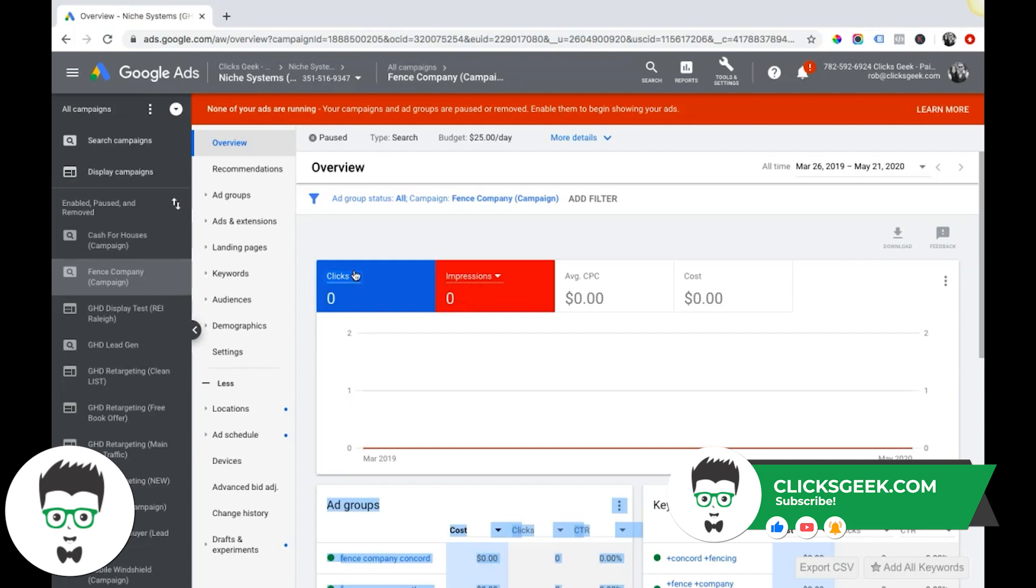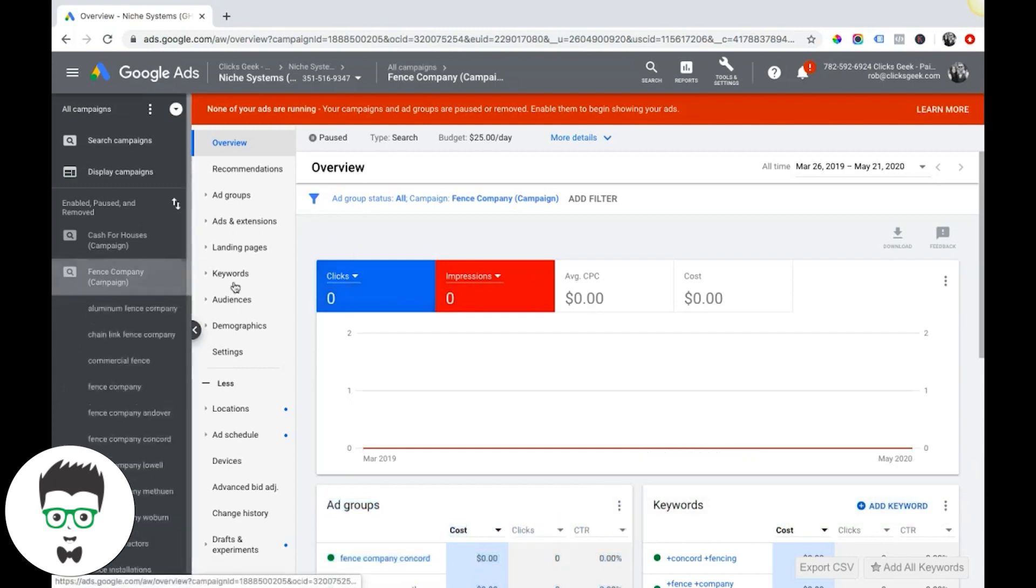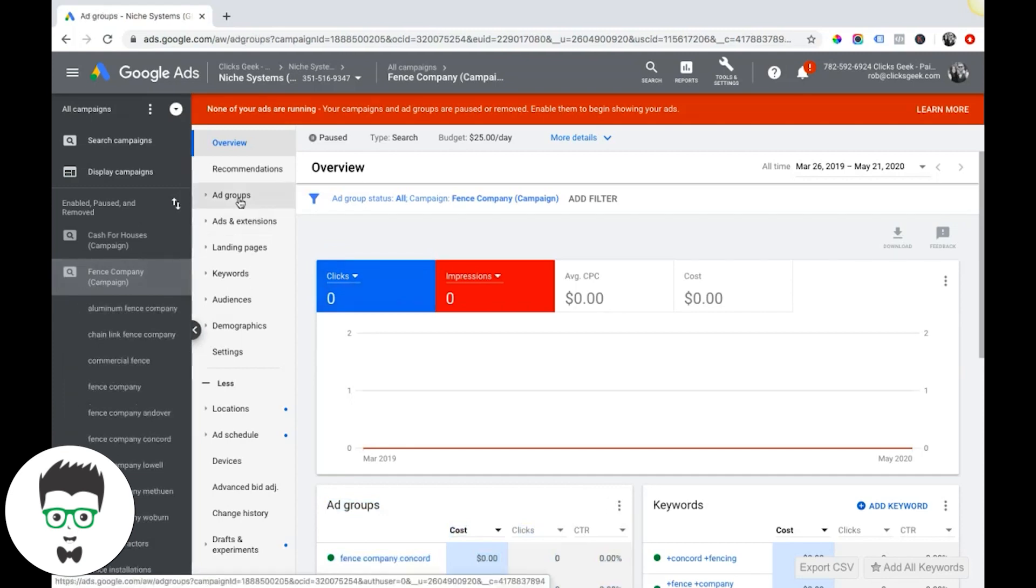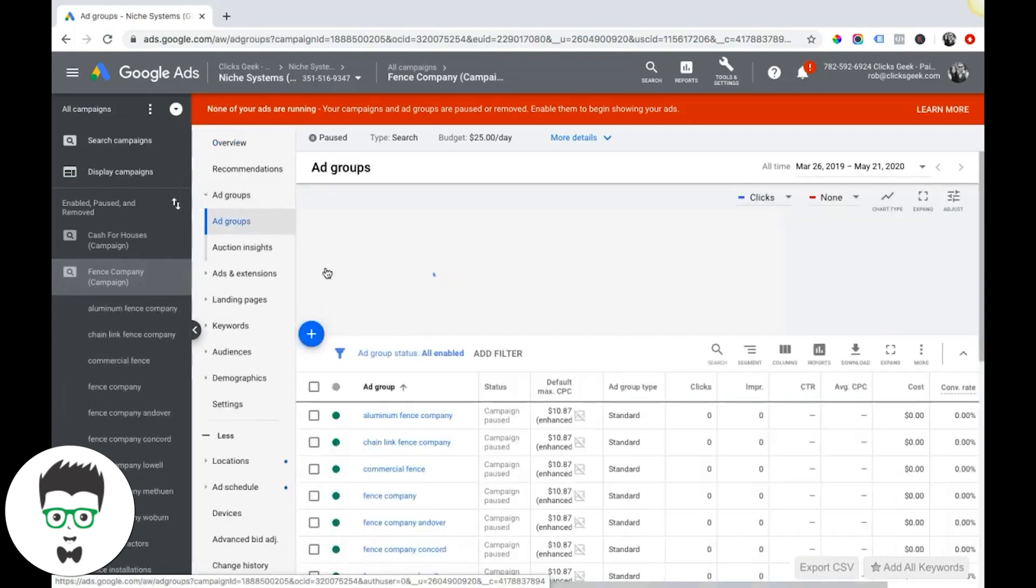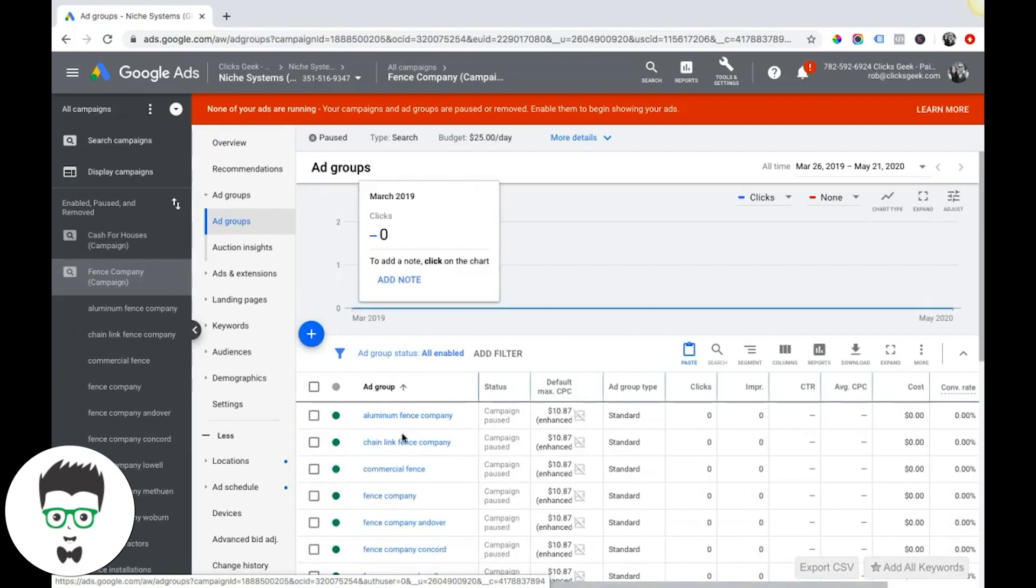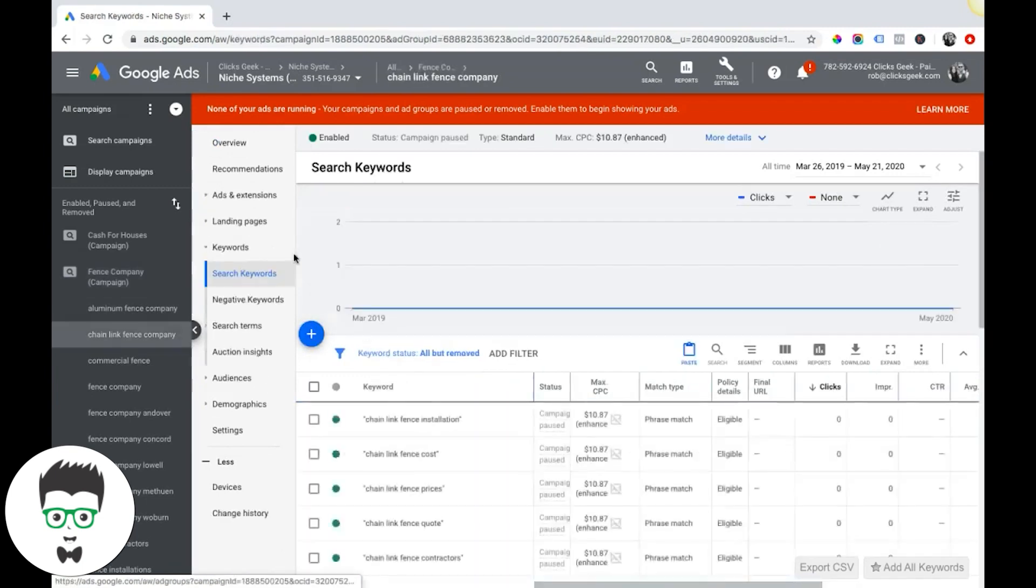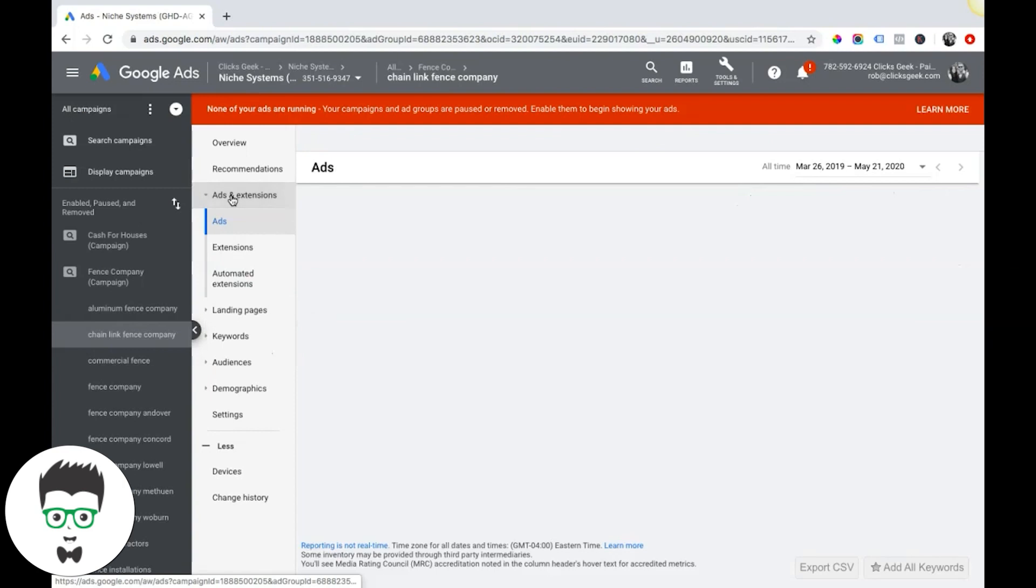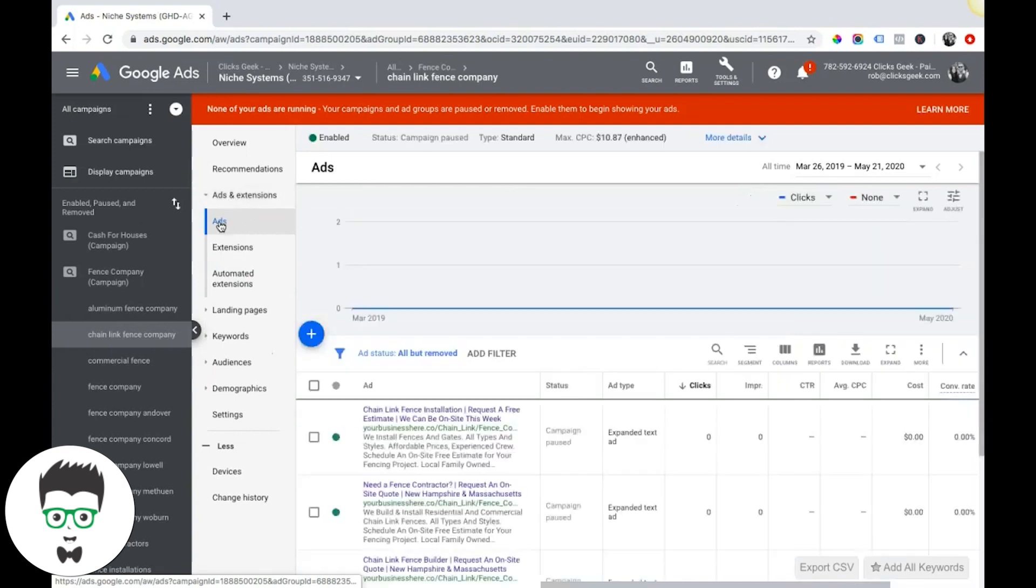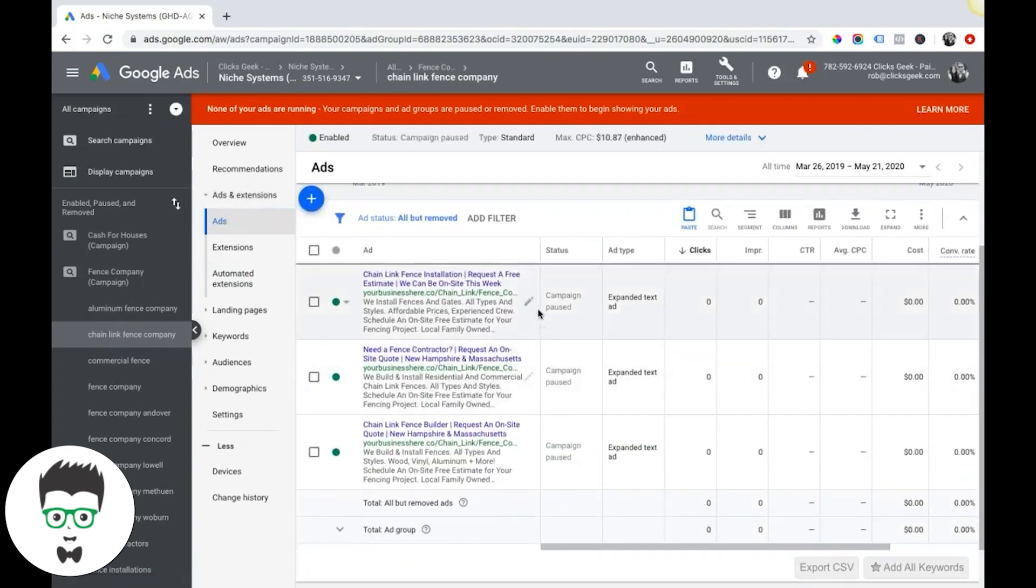If you log into your Google Ads account, go into a campaign, let's go into an ad group here - chain link fence company - come over to ads and extensions, go into ads.